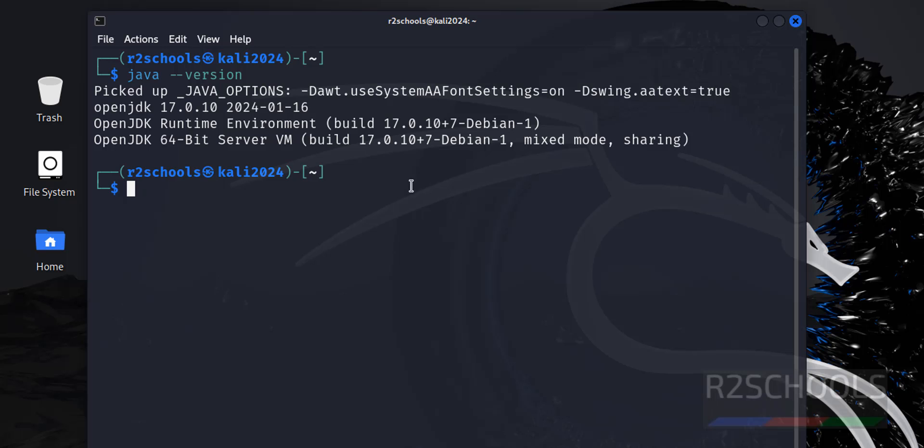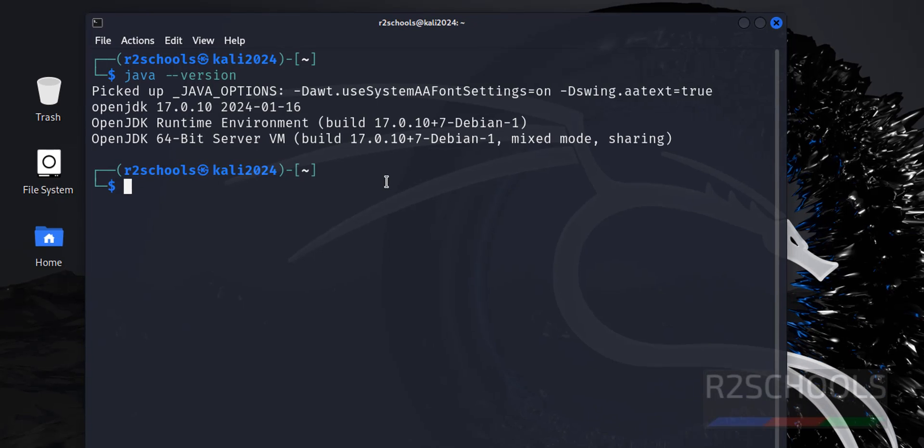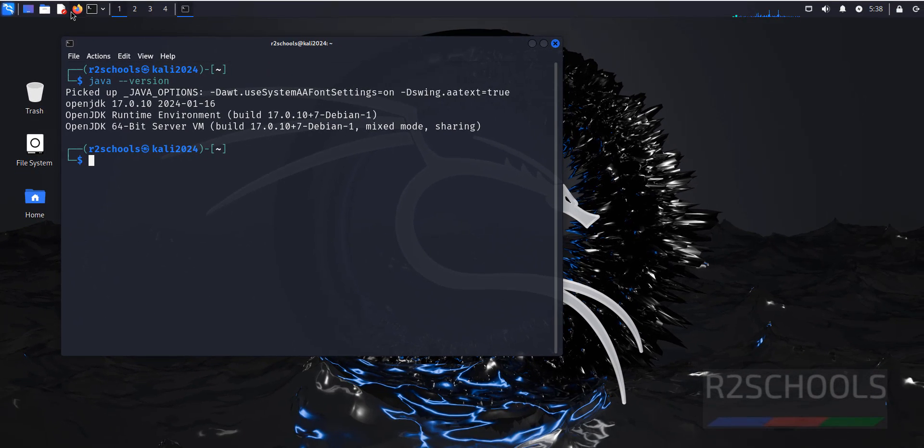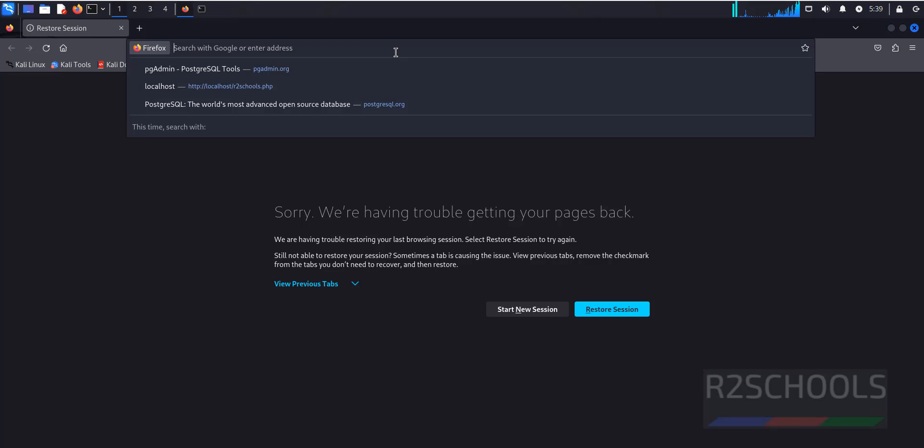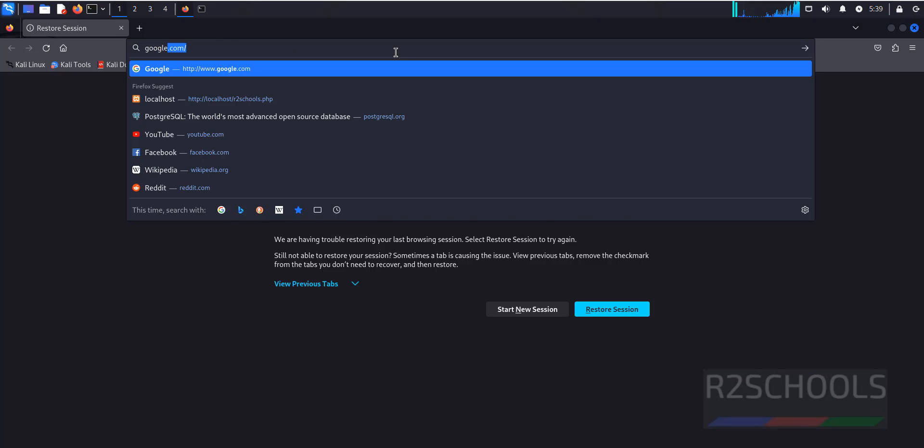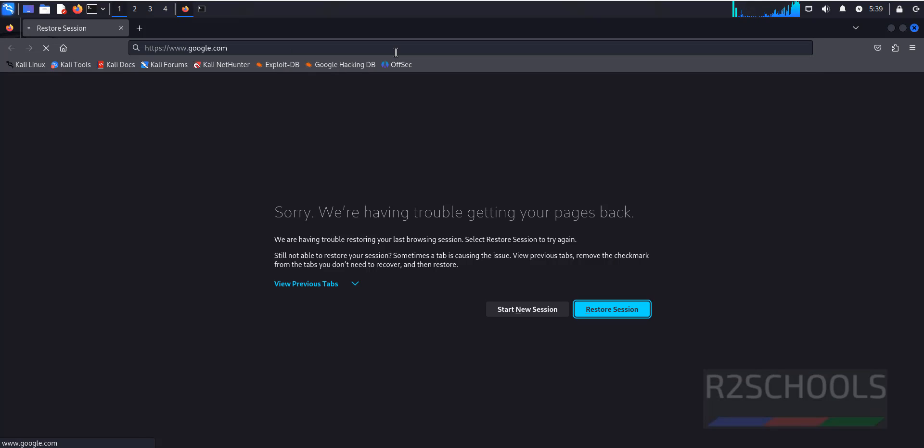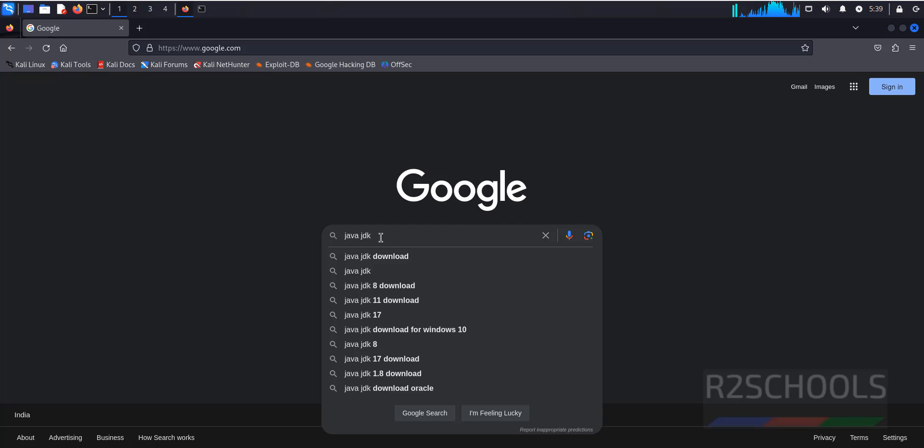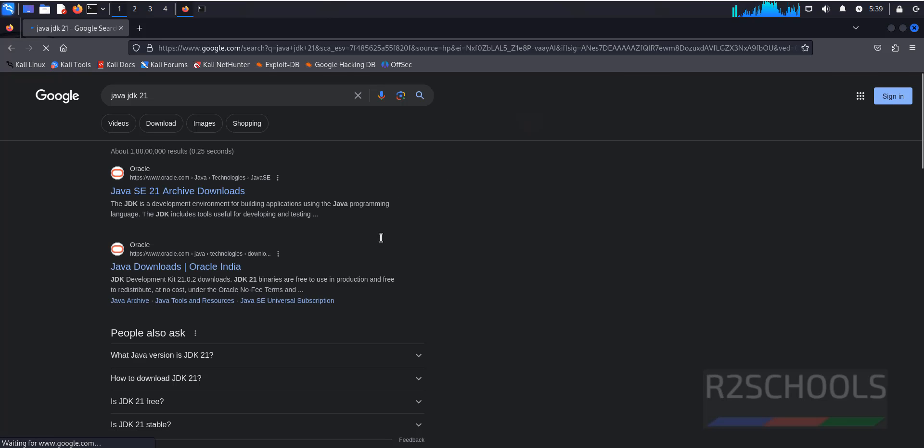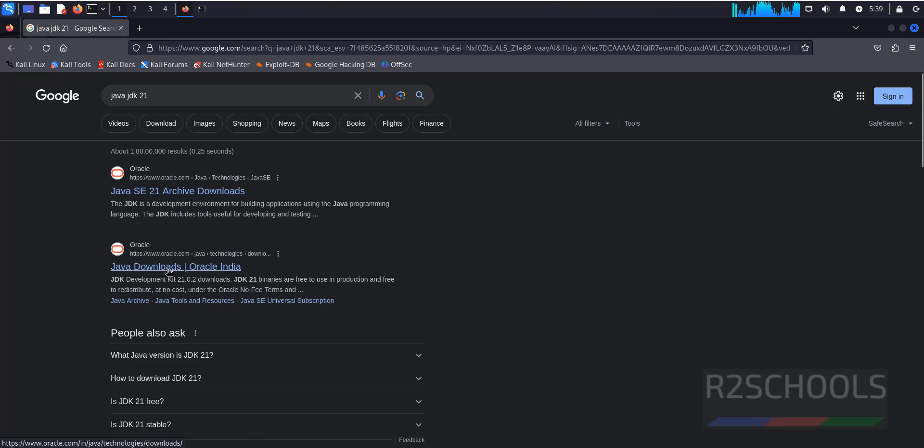So we are going to install Java JDK 21 on Kali Linux 2024. Open Firefox. Go to Google. Click on Java Downloads.